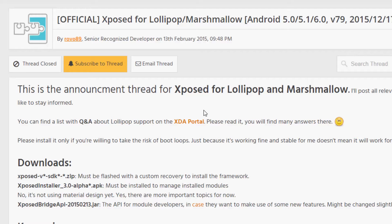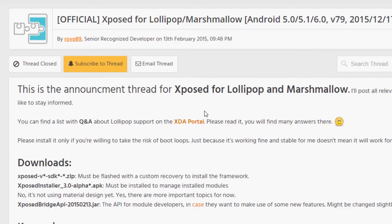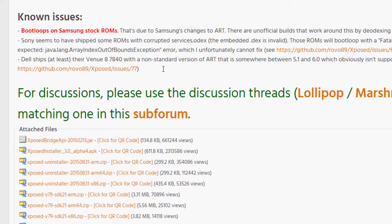I'm going to show you how to install the Xposed Framework on OnePlus 2. You can install this even on the stock ROM, but currently I am running a custom ROM called Sky Dragon. Make sure your device is rooted, has a custom recovery, and you take a backup before installing anything related to Xposed Framework.